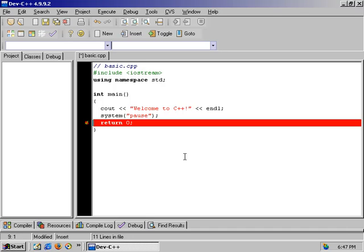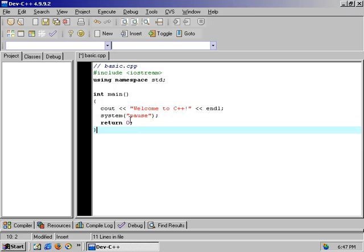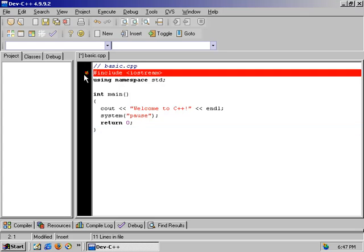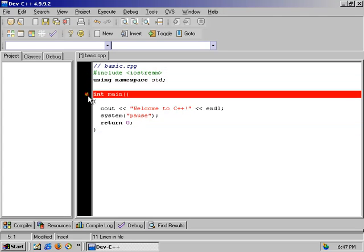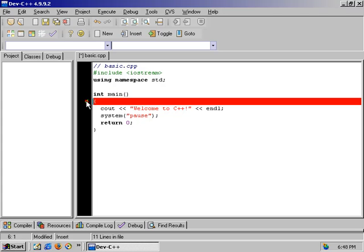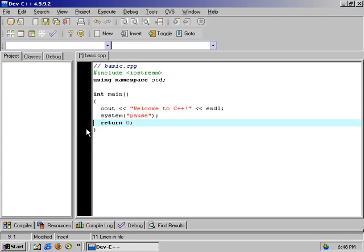Return zero sends the value zero back to the operating system, flagging the OS that the program is finished running and it can kill the process. Many people use return zero as a success indicator — zero means the program ran successfully, while a negative number might indicate failure. So to summarize, the basic elements are: include the library, use the standard namespace, initialize the main function, begin the block of code, do your work, return something to the operating system, and end the block.